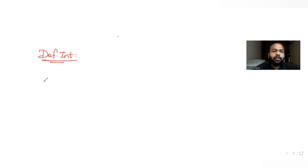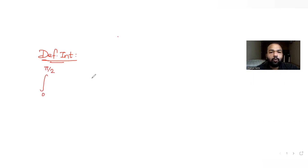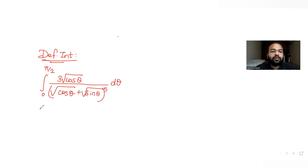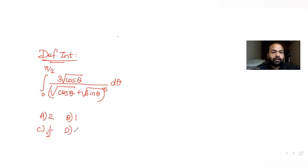The question that is given to us says that you need to find the value of the integral going from limit zero to π/2. The expression given is cube root of cosθ in the numerator, and the denominator is (√cosθ + √sinθ)^5. The four options are: A is 2, B is 1, C is 1/2, and D is 1/4.